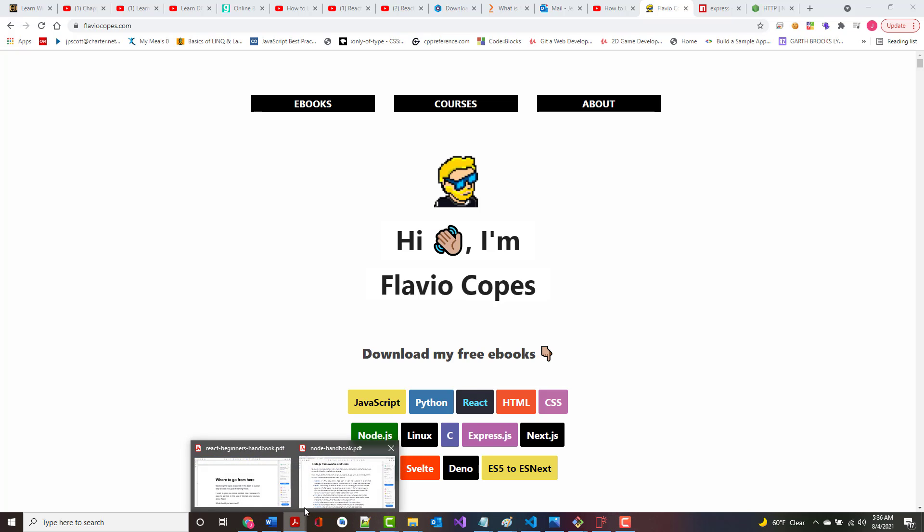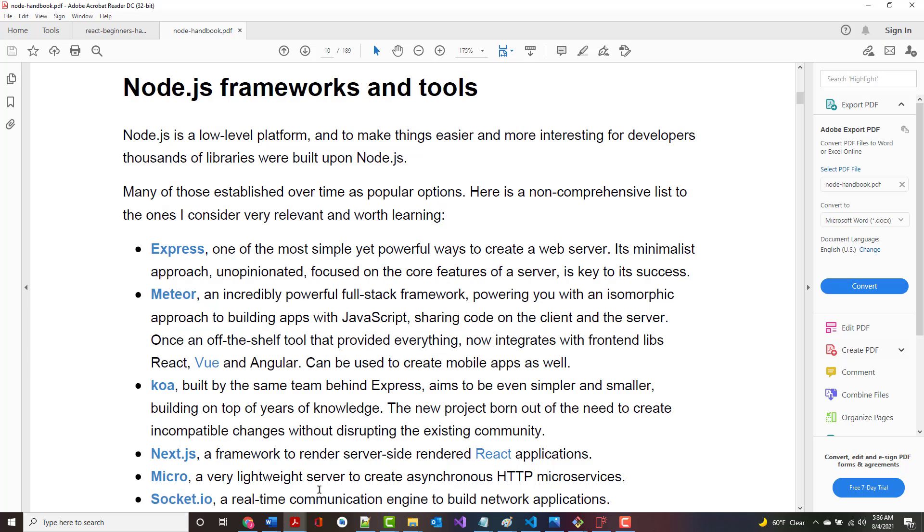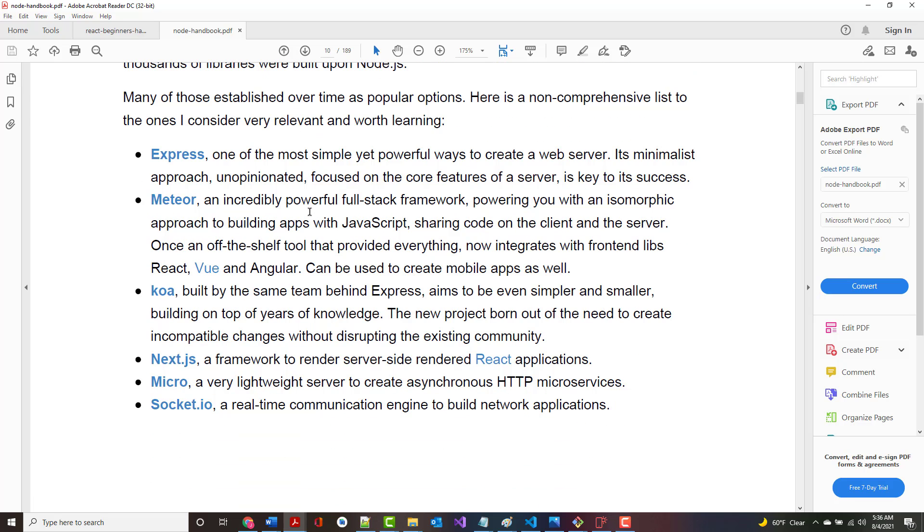It is 190 pages almost, and I'm on page 10. Let's pick it up there. Under Node.js Frameworks and Tools, it's a low-level platform. To make things easier for developers, it has thousands of libraries. Many have established over time as popular options.